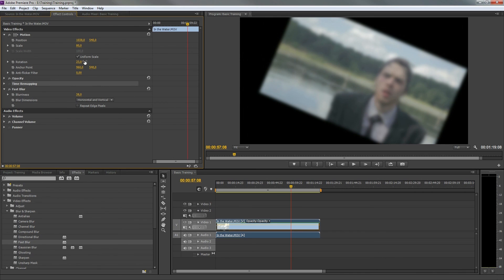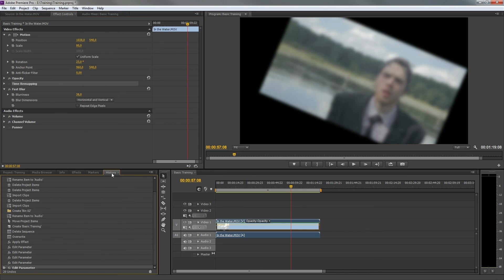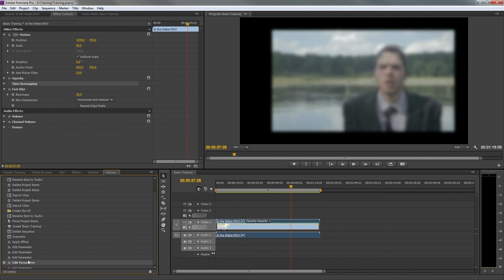The last panels I would like to show you is the history panel, where you can see what you have been doing and you will be able to undo your actions.